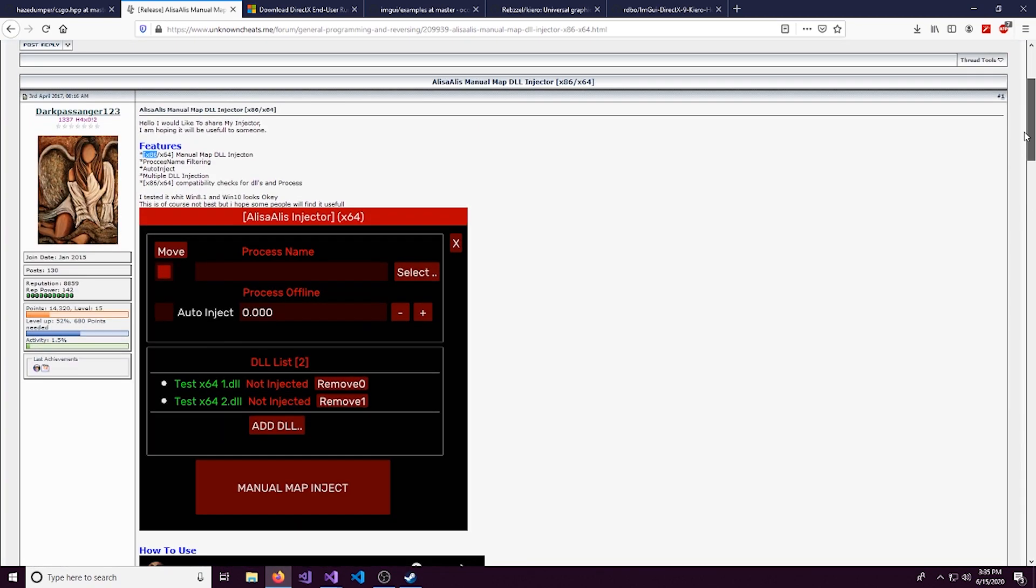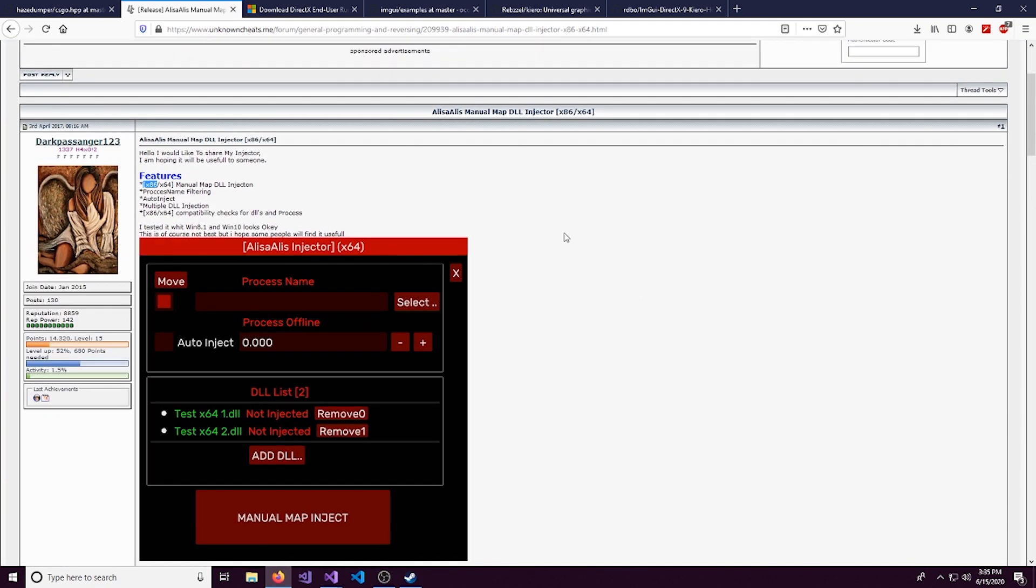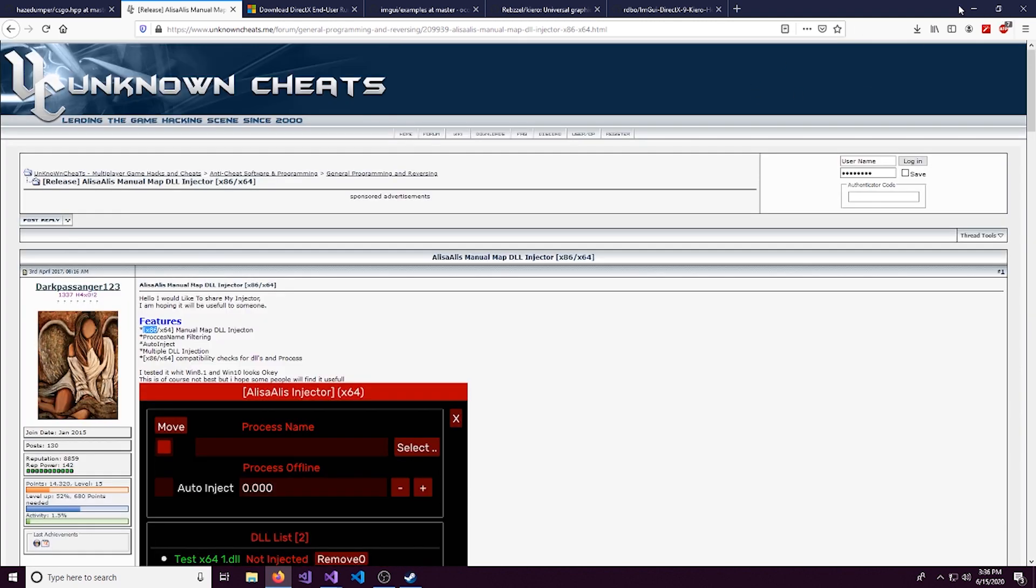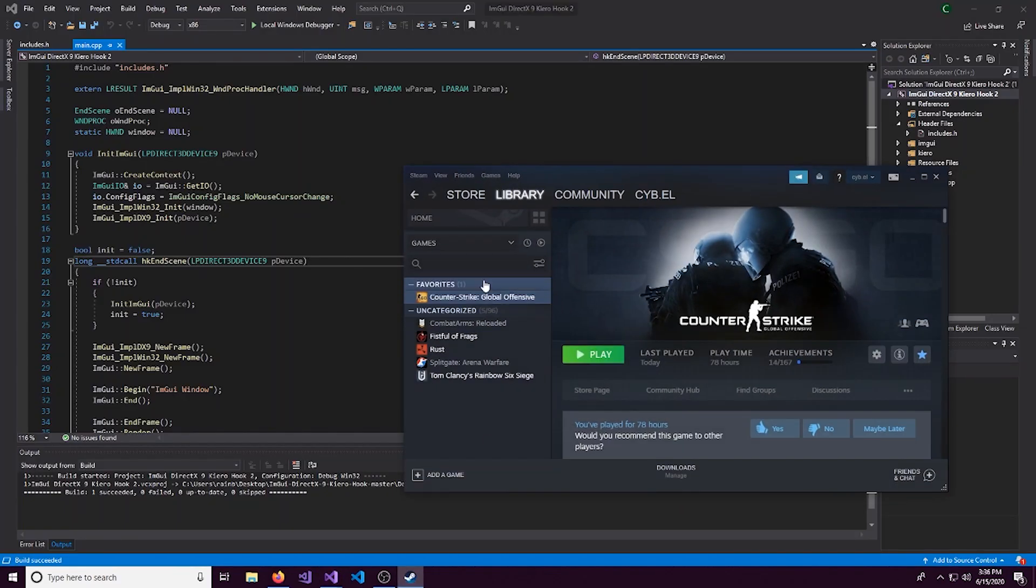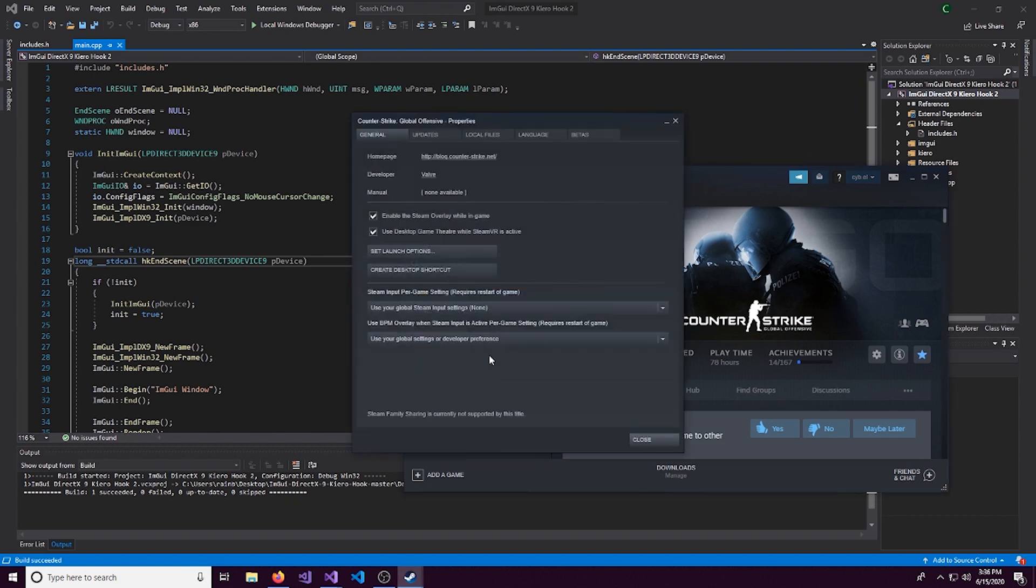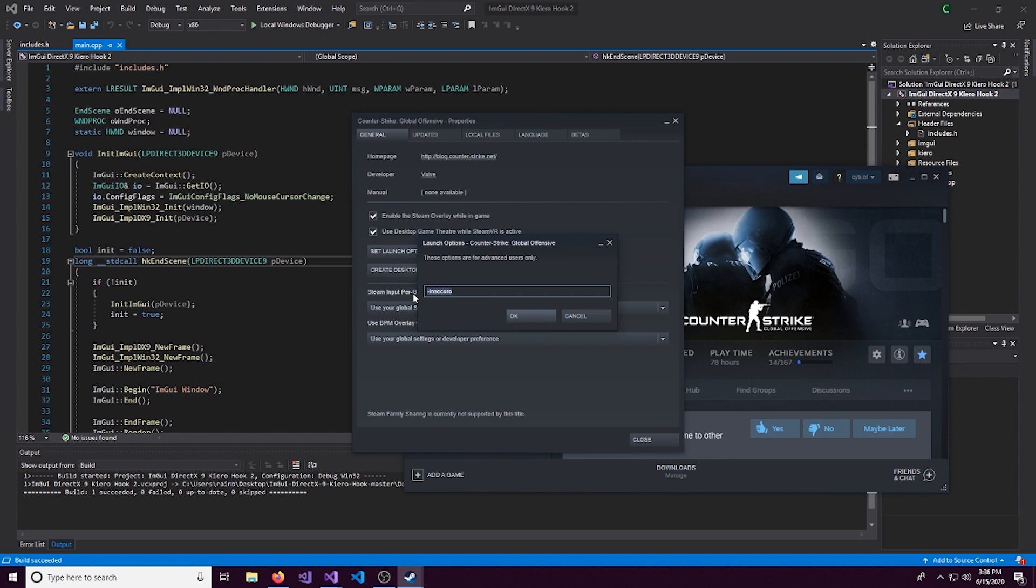You can come and download it. If you have your own manual map injector that you prefer, obviously feel free to use that. But if you do not, I recommend this one. So let's head over to Steam and right click and go to properties.